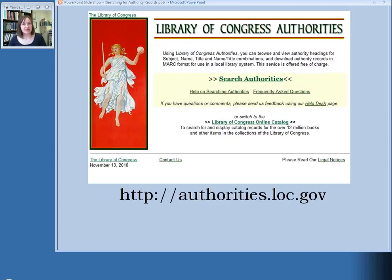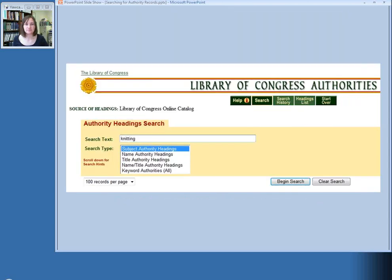The Library of Congress subject headings are also available online as part of the Library of Congress Authorities, and this can be found at authorities.loc.gov — that URL is at the bottom of the screen there. To get started looking for subject headings using the online version, you would click on Search Authorities and choose Subject Authority Headings from the Search Type menu.